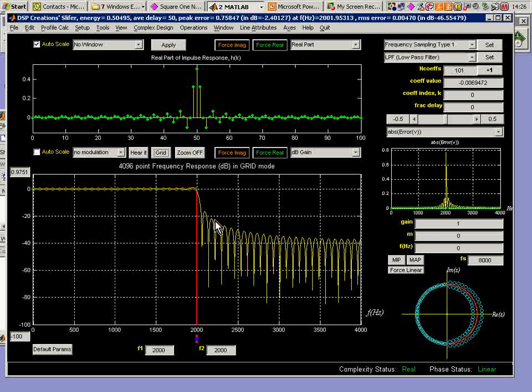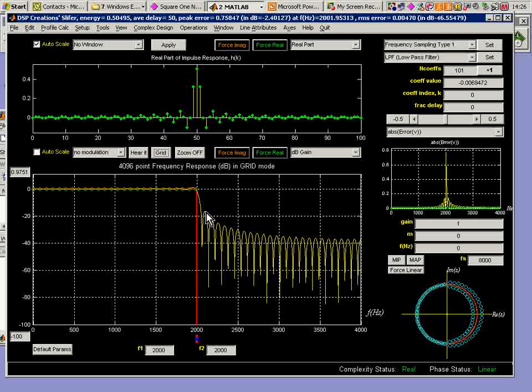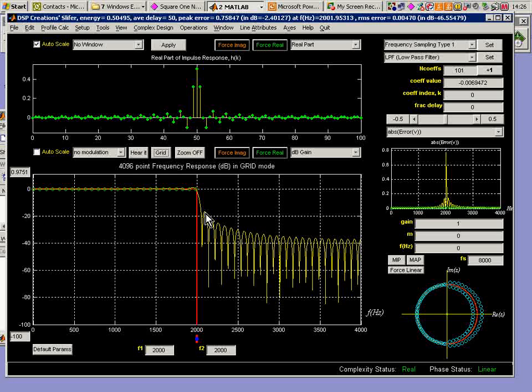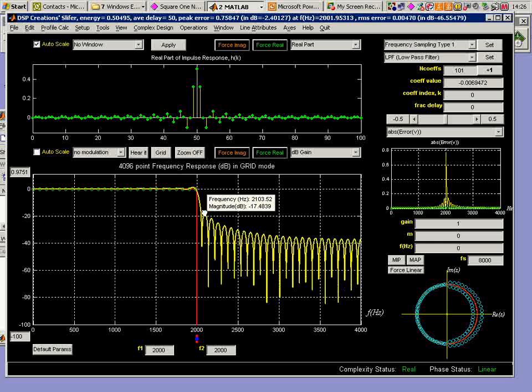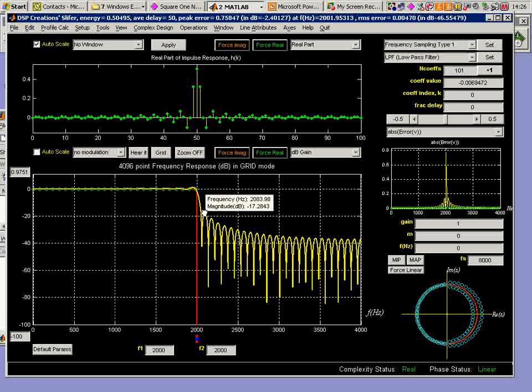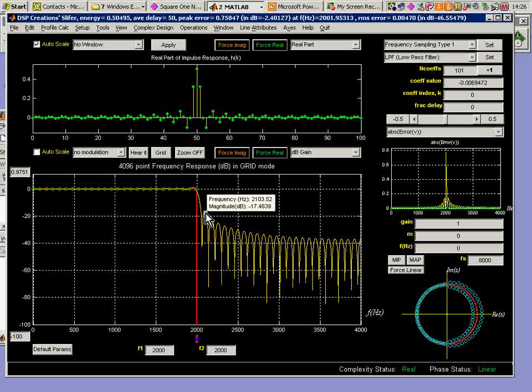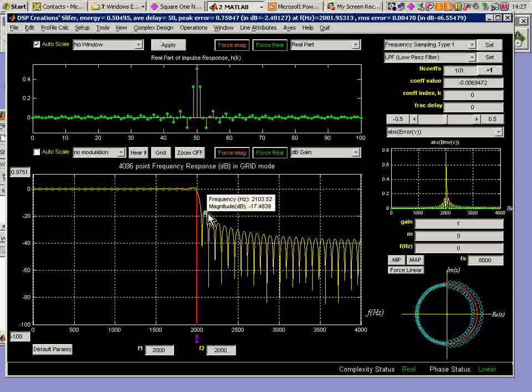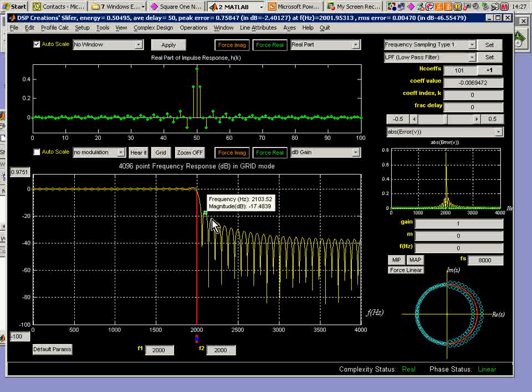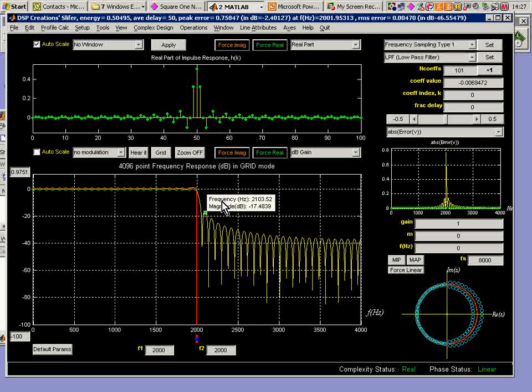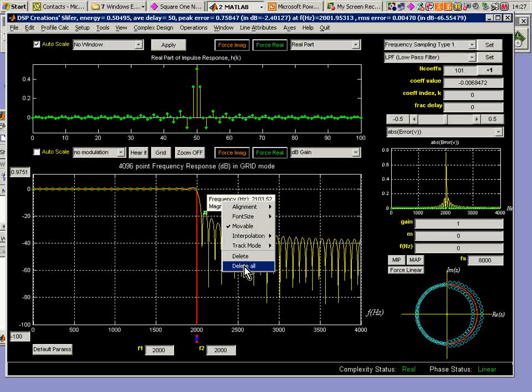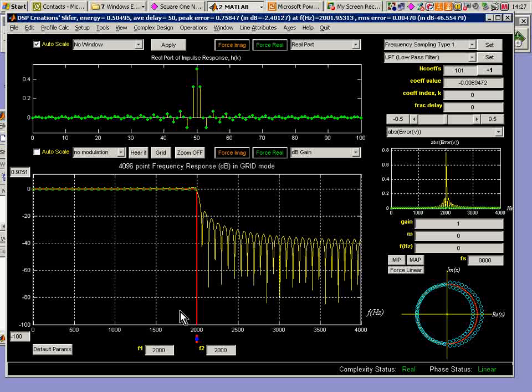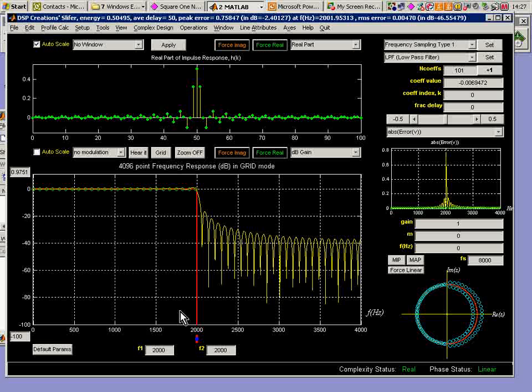I see this Gibbs phenomenon situation here. I can measure things by doing a right click. Most things in Slifer are done by left mouse button click, but I'm doing a right button click here to get this measurement, and I see that that side lobe level is around about 17, almost 18 dBs down here. Not very good. I would like to have a much deeper and lower side lobe level, generally speaking, than that.